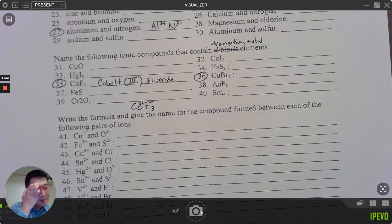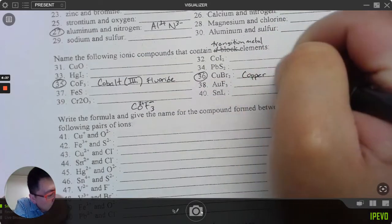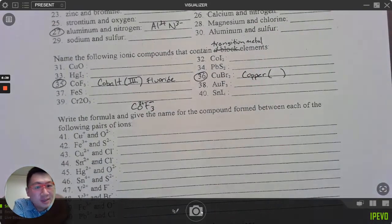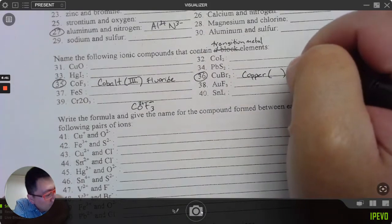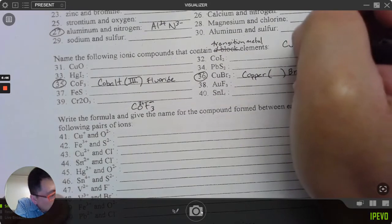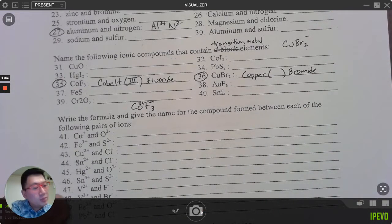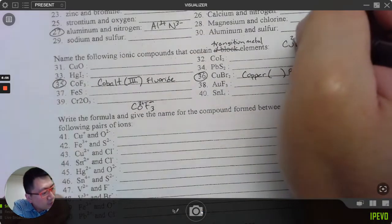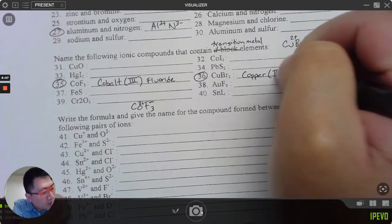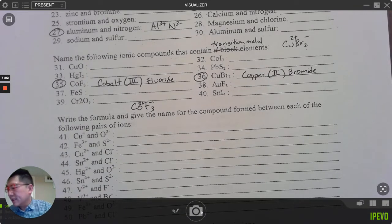Number 36: CuBr₂. Cu is copper — a transition metal, so I'll put the charge in parentheses. Br is bromide, charge negative one. I have two bromides, so two negative ones; the copper's charge must be positive two. This is 'copper(II) bromide.' Let me put up the answers for up to number 40.